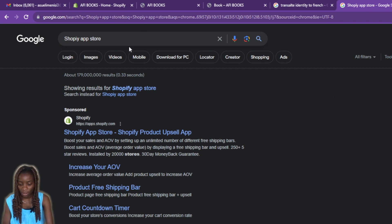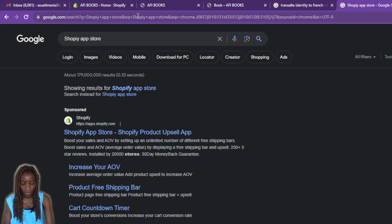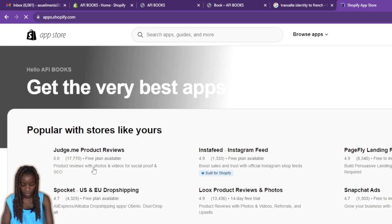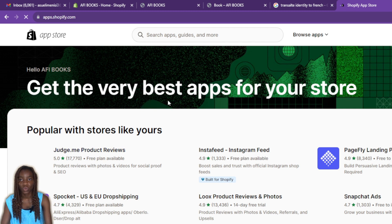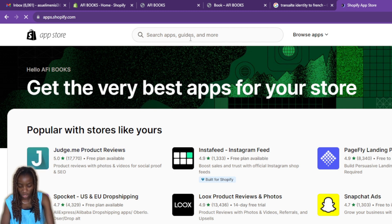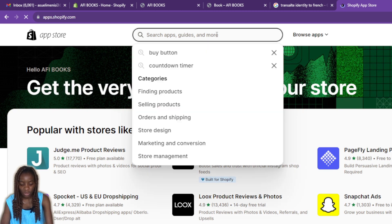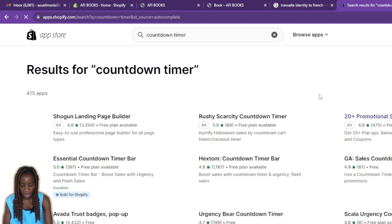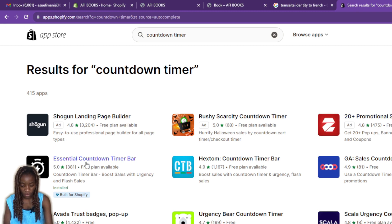Let's head over to the Shopify App Store. I'll open it up in my browser — I prefer not to click on sponsored results. From the App Store you can find any widget of your choice. Go ahead and search for 'countdown timer.' You'll see a lot of choices, a lot of widgets. I'm going to choose the Essential Countdown Timer Bar, which is built for Shopify.